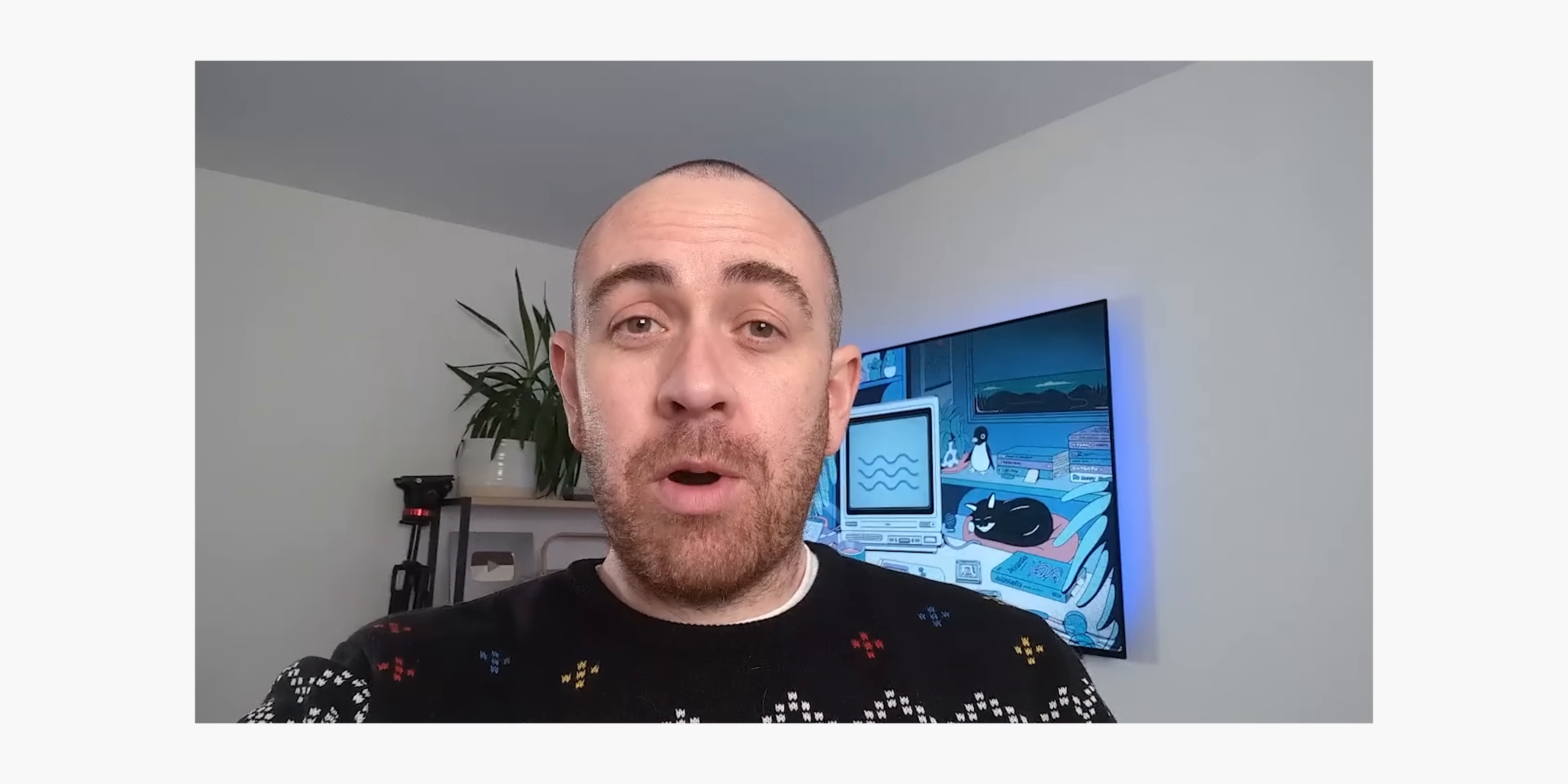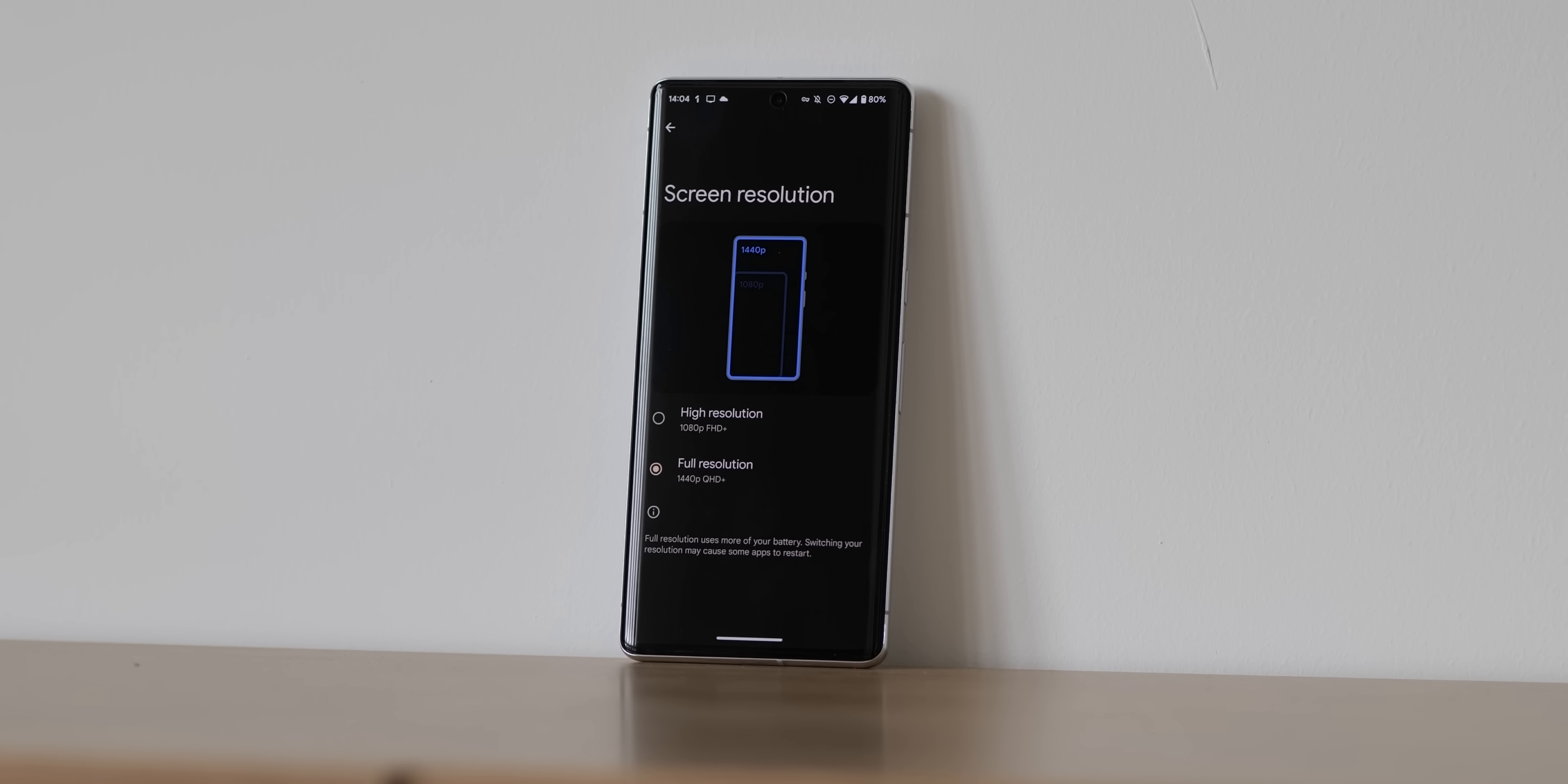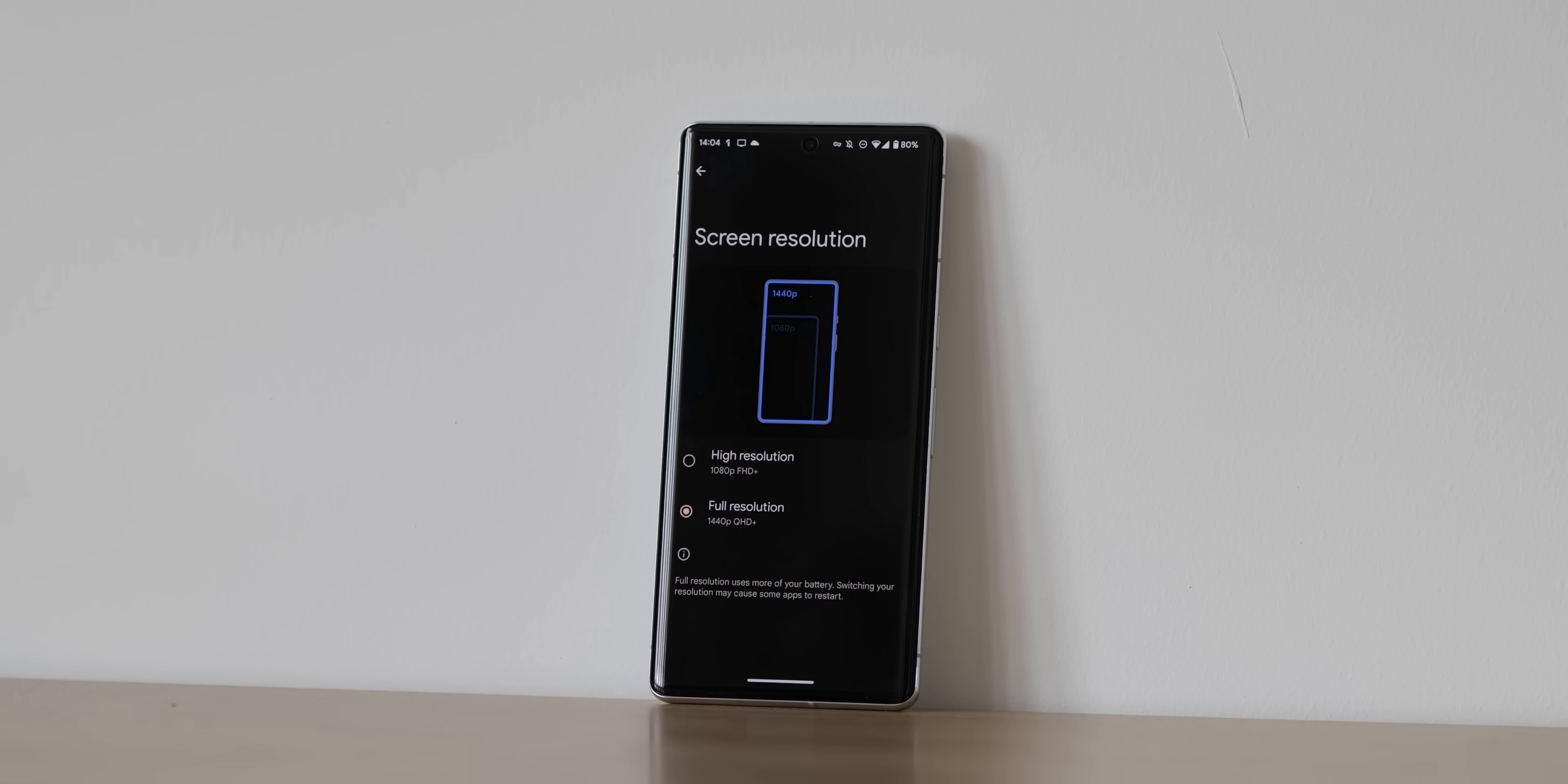One thing that almost slipped by during the editing process is that the Pixel 6 Pro is now also able to access the 1080p and 1440p modes, which shipped with the Pixel 7 Pro. This is available as part of QPR 2 Beta 1, so if you're a Pixel 6 Pro owner, this could have some potential battery benefits for you.